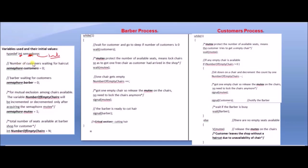We have a variable representing the number of customers waiting for haircuts. We have taken a variable named 'customers' which is of semaphore type, because we are working in semaphore terms. So 'semaphore customers' is equal to 0.